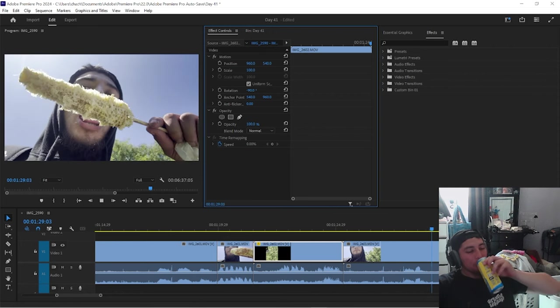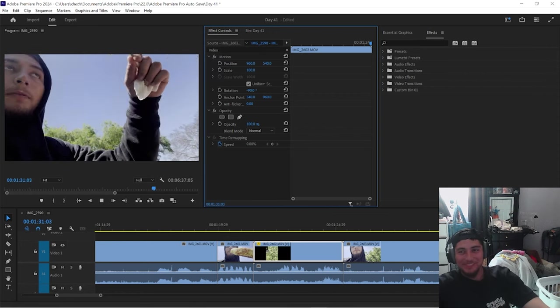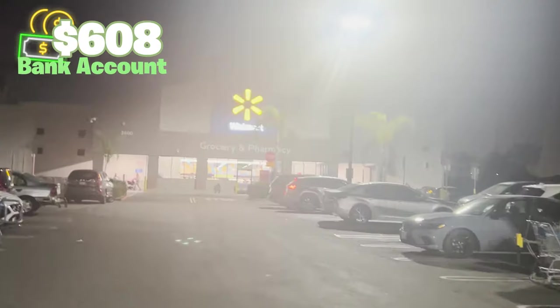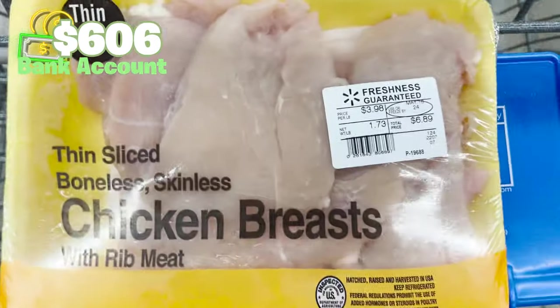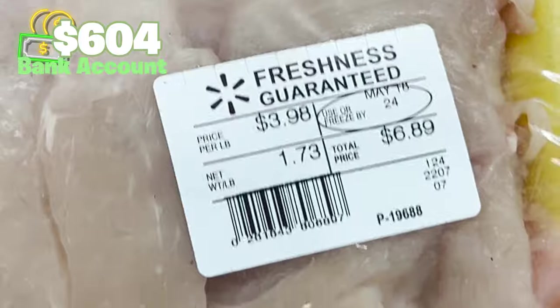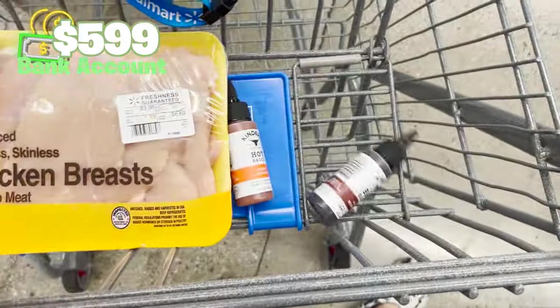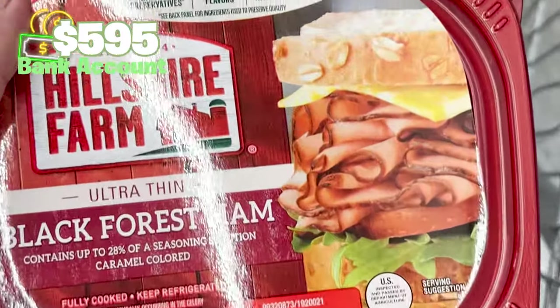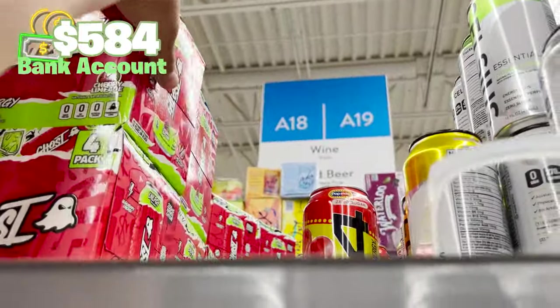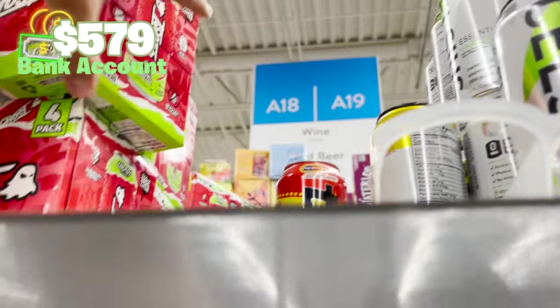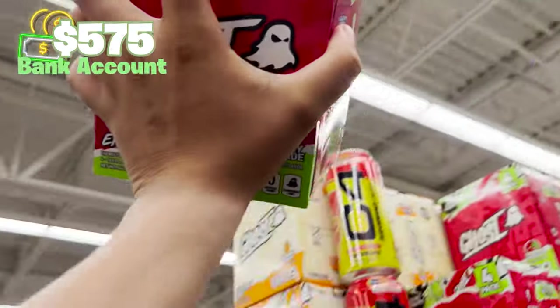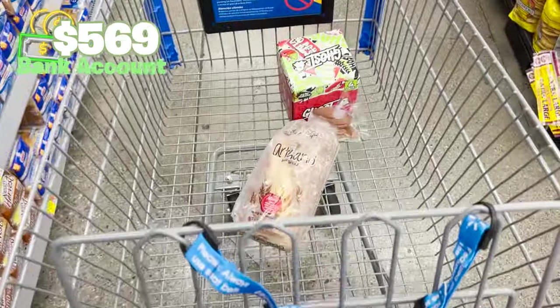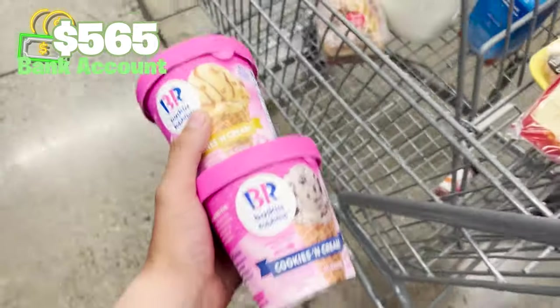After editing and uploading my video, I went to Walmart to go grocery shopping with my girlfriend. I ended up spending a total of $50, which honestly is not bad in my opinion. I'm gonna munch out on this right now.